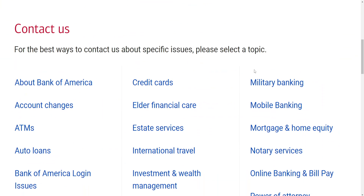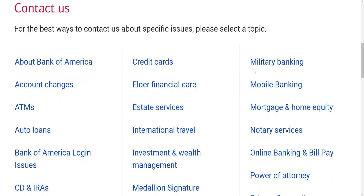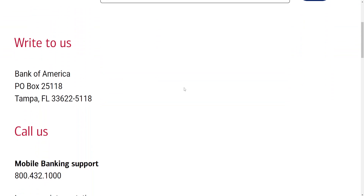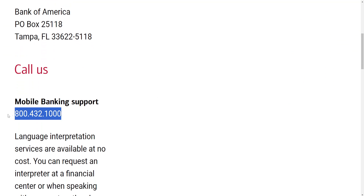From this section we want to find mobile banking, so just click on mobile banking and then you will see their phone number right there.